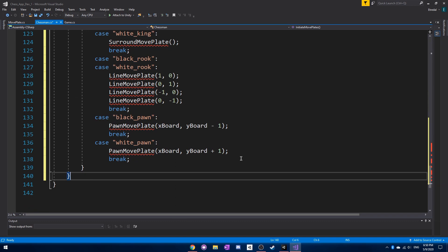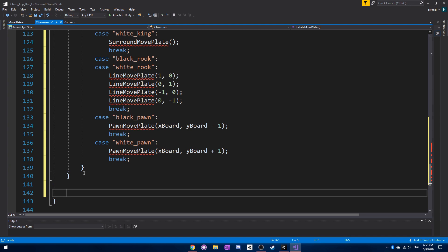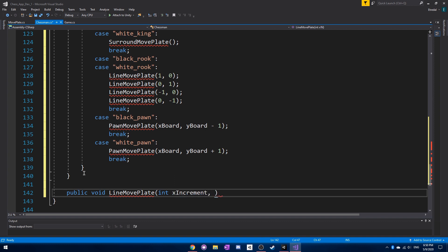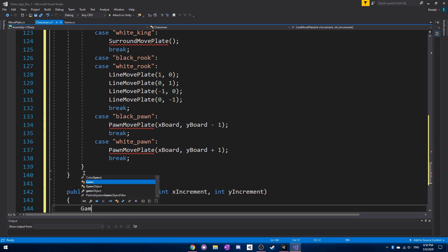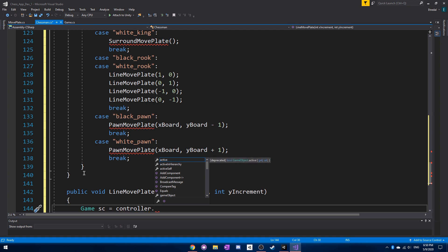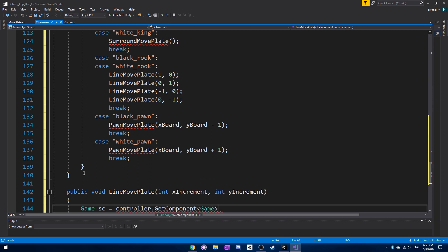We'll start by making the line move plate, which takes in an x increment — the x direction we want to move in — and a y increment, the y direction we want to move in. We can access the game controller first of all, because we're dealing with the matrix here, and the controller has the board matrix that we'll need to access. So we call get component of game.